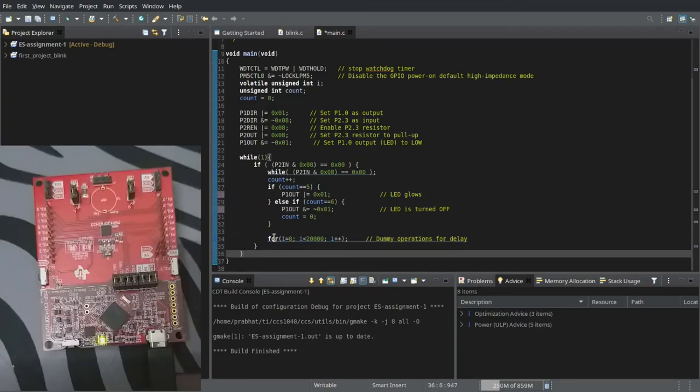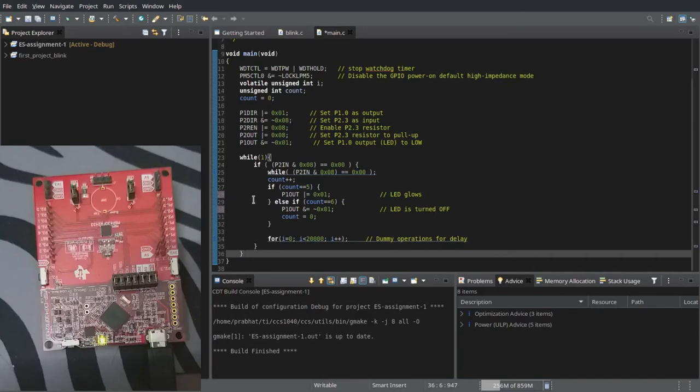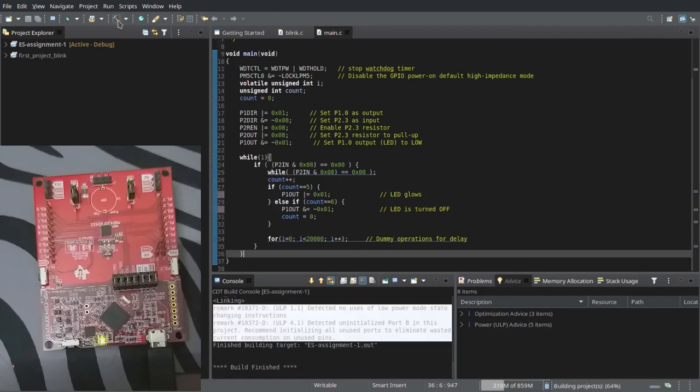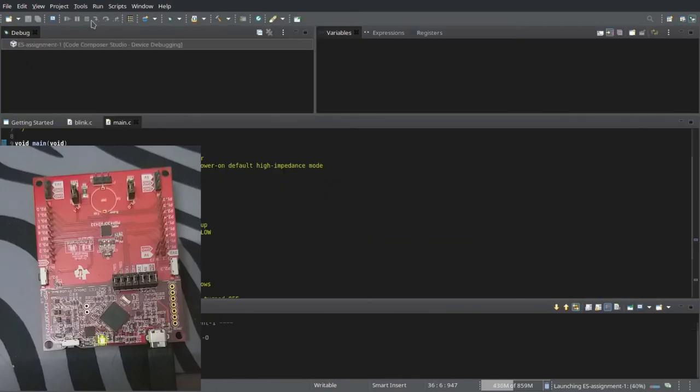Now let me build and load this code onto the microcontroller and demonstrate how it works. So I will first build the code. And then I will flash this code onto the microcontroller.